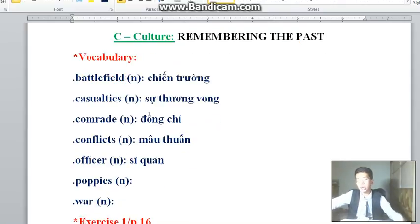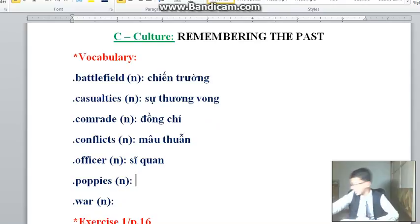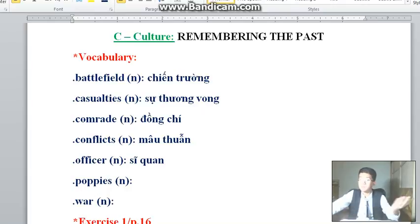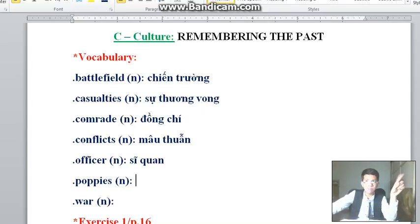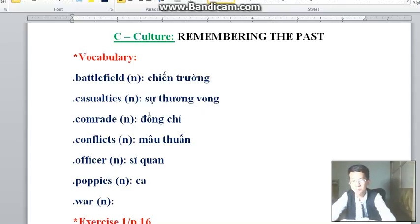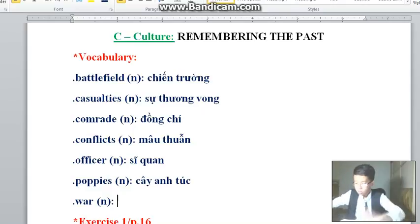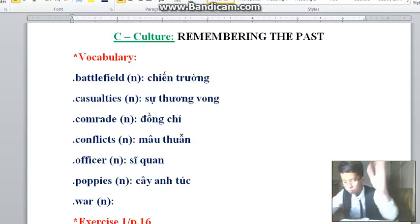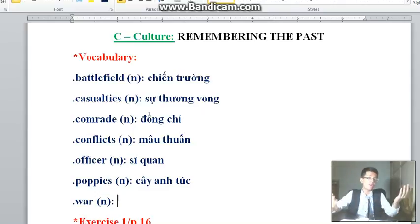'Poppies' — those are the red flowers. In Vietnamese: cây anh túc. I don't really know exactly what that kind of flower looks like, but if you have time you can search on Google. And 'War' — a really simple word — means a situation in which countries or groups of people fight against each other. In Vietnamese: chiến tranh.